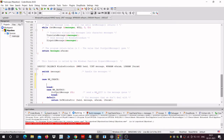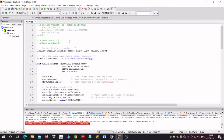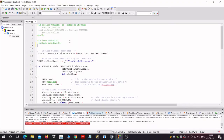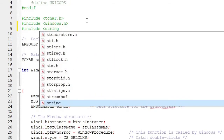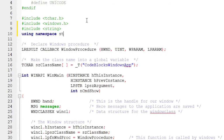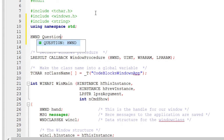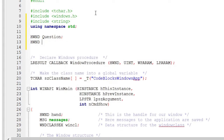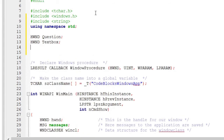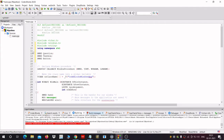Now let's make a few handles before we proceed. First we would include the string header, and then we would add using namespace std. Now we want to create some handles: the first would be the question handle — this will ask a question to the user — the second would be the text box, and the third would be the button.